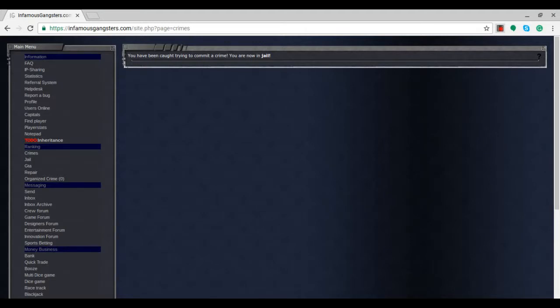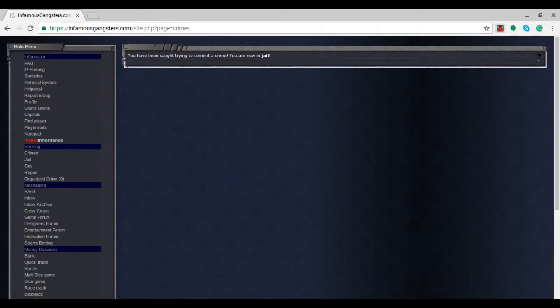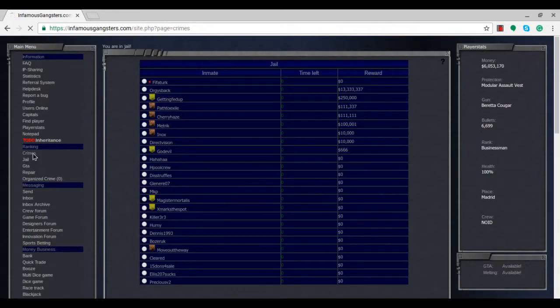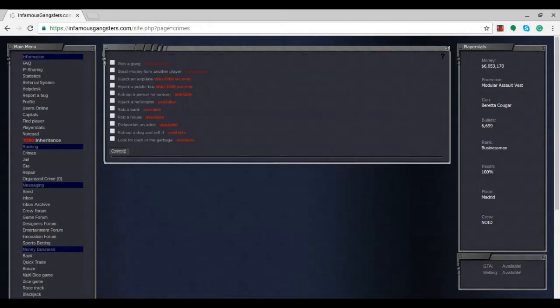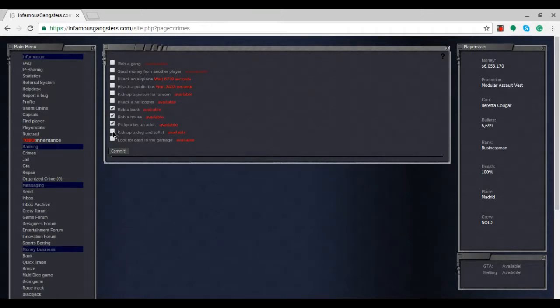This is rare, but I've been caught trying to commit a crime and I'm now in jail. Not exactly the best start to the episode. We went from like six million to 6.2 million and got caught. I'll be back with you guys once I'm out of jail.